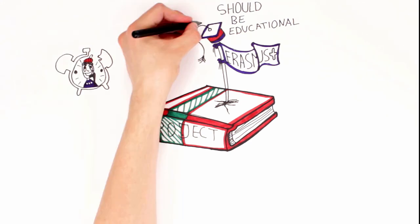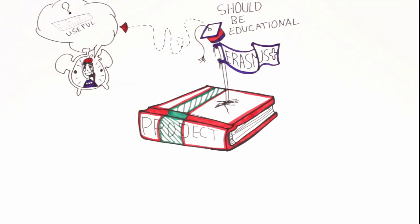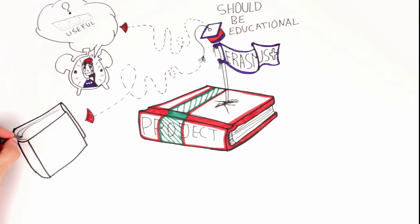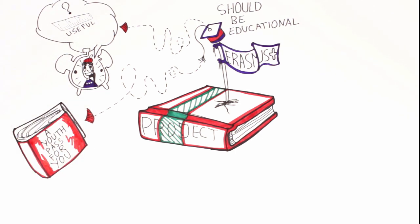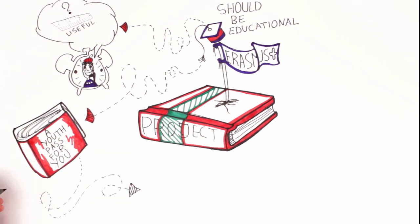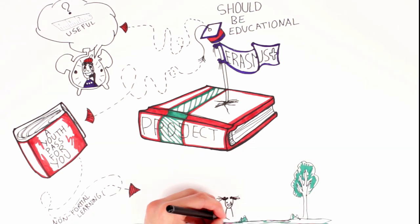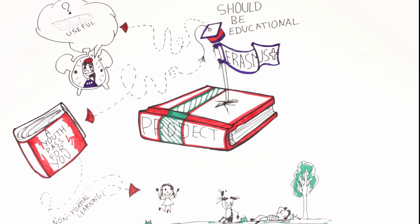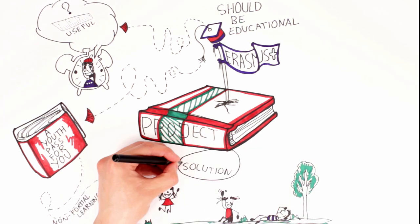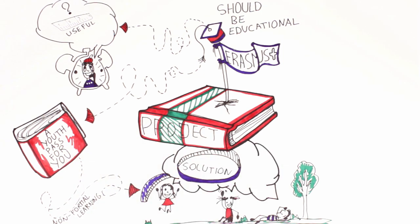The YouthPass certificate is a tool that has been created to document and recognize this learning. By using YouthPass, we aim to improve the recognition of non-formal learning across borders and sectors. This can happen in very different ways, but always in accordance with the principles of non-formal learning.